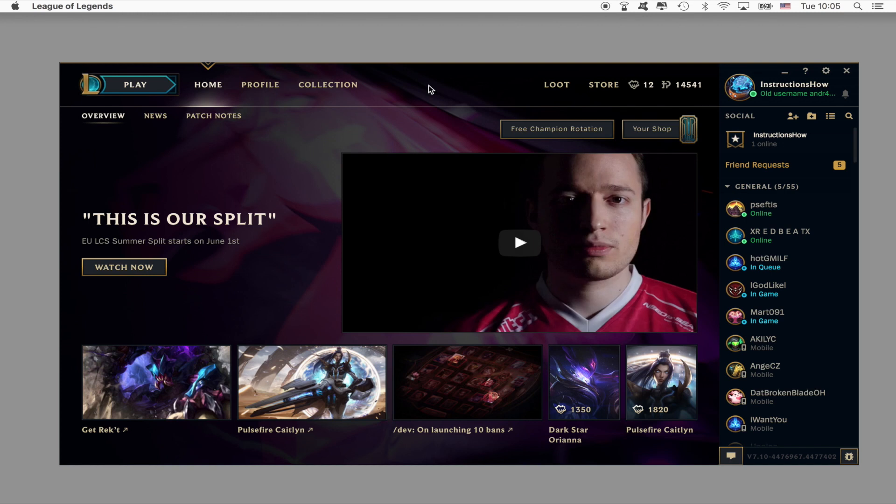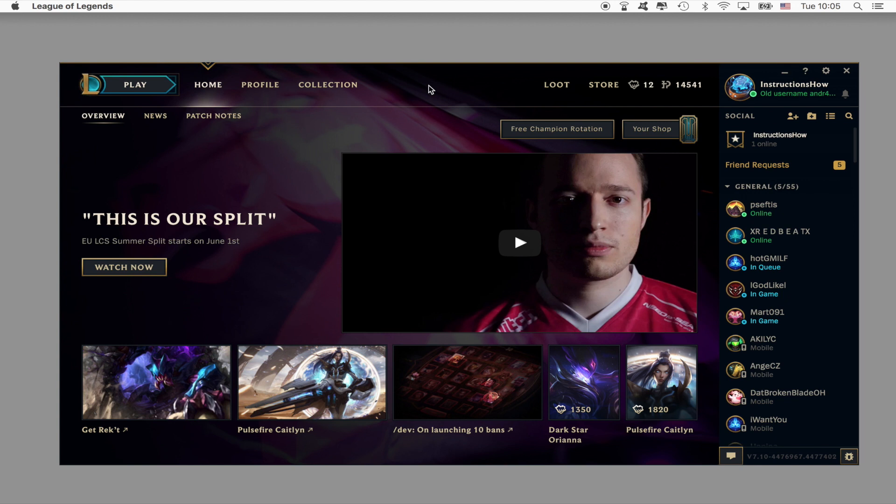Welcome guys to this tutorial. Here I will be talking about how you can refund a champion or a skin, or basically sell it back to the store. So if this is what you want to do, this is the perfect tutorial for you.